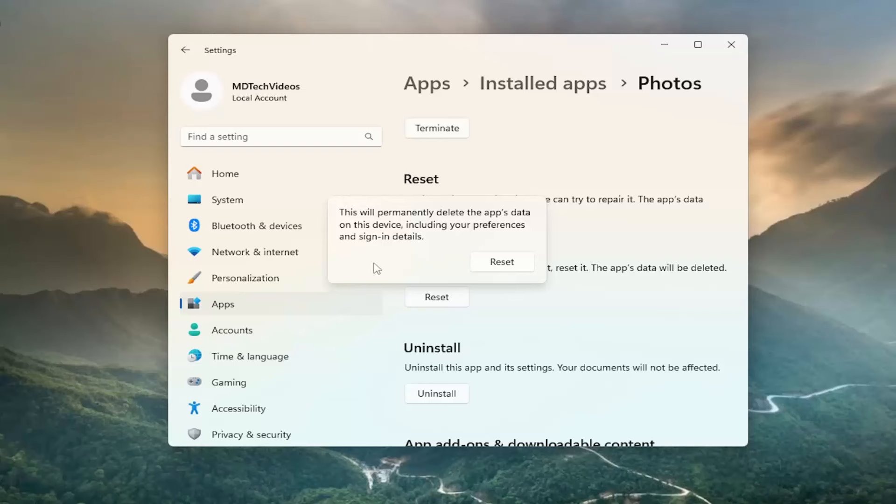And it will read that this will permanently delete the app's data on this device, including your preferences and sign-in details. Select Reset.